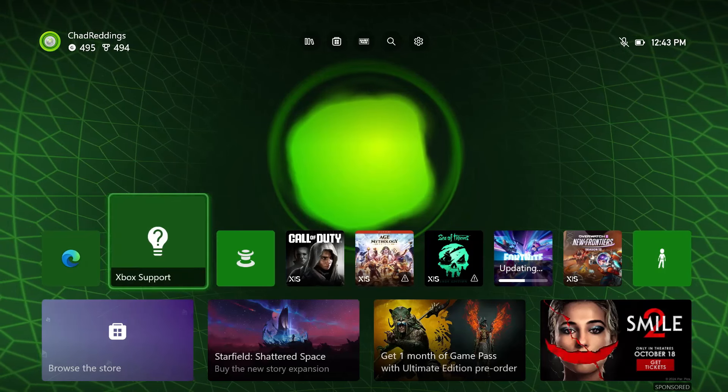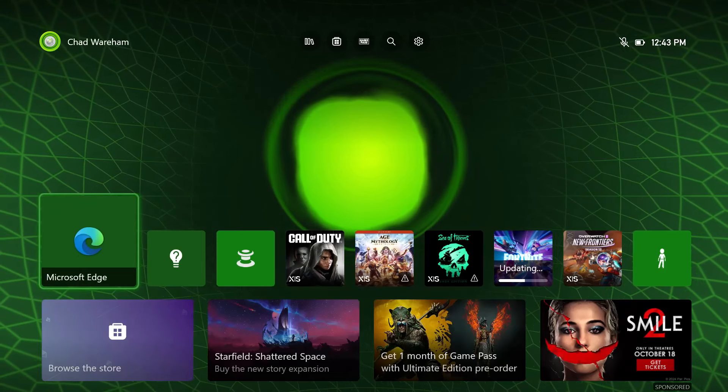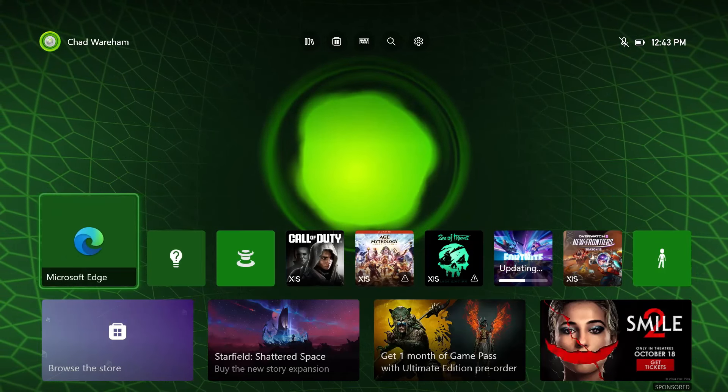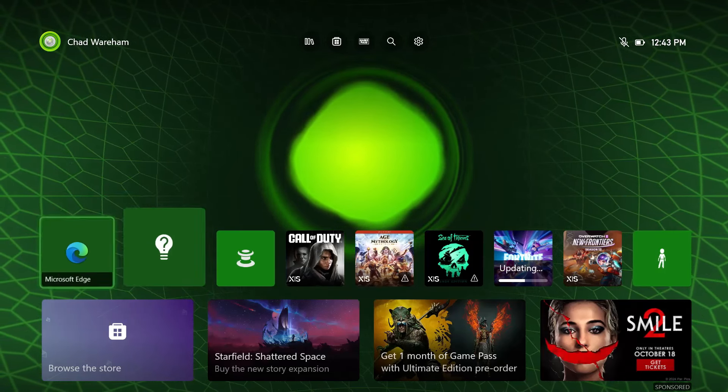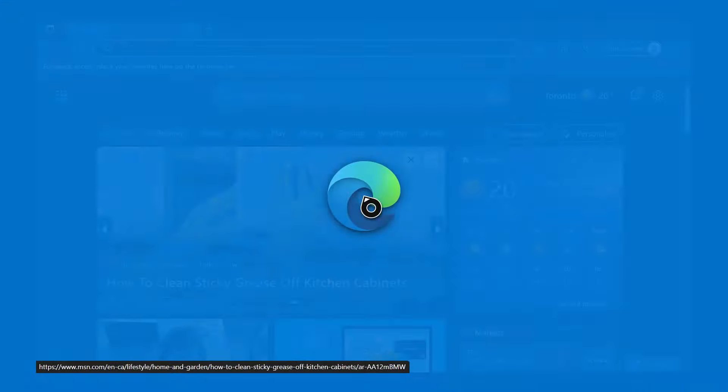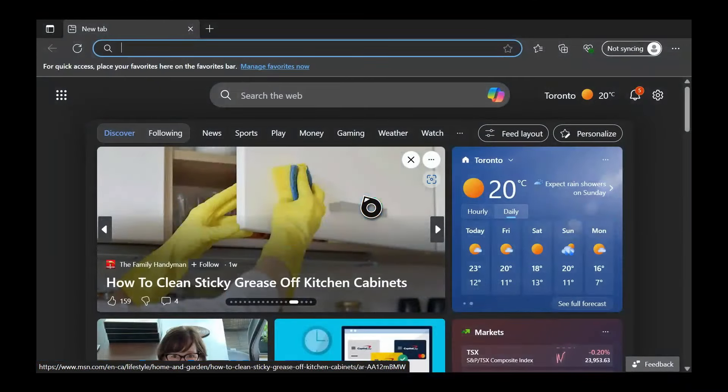The first thing you want to do is open up a web browser. You can actually do this on the Xbox if you'd like, however I recommend just using a PC.